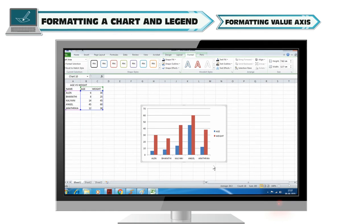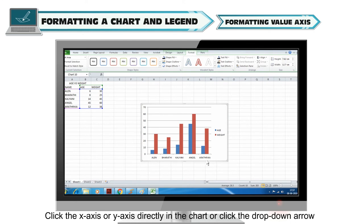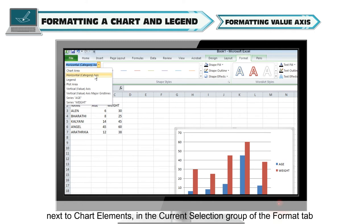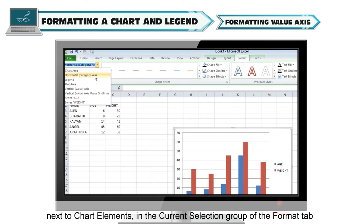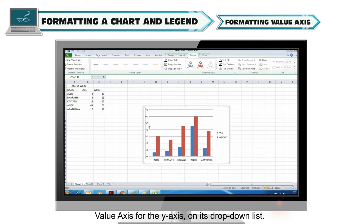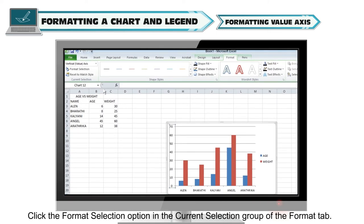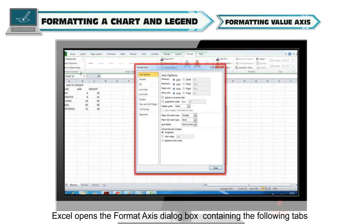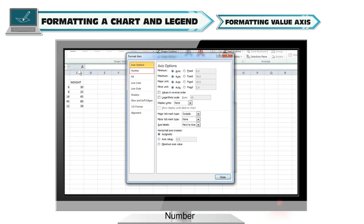Formatting value axis: Click the x-axis or y-axis directly in the chart, or click the drop-down arrow next to chart elements in the current selection group of the Format tab. Then click horizontal or category axis for the x-axis, or vertical value axis for the y-axis from the drop-down list. Click the format selection option in the current selection group. Excel opens the format axis dialog box containing the following tabs: axis options, number, fill, line color, line style, shadow, 3D format, and alignment.